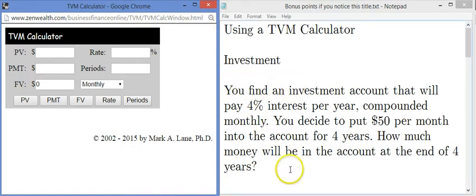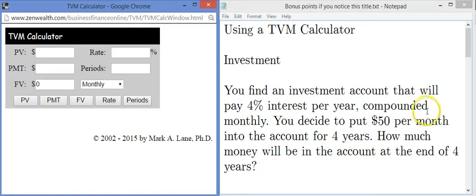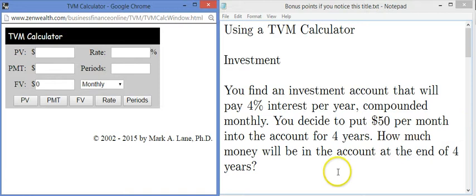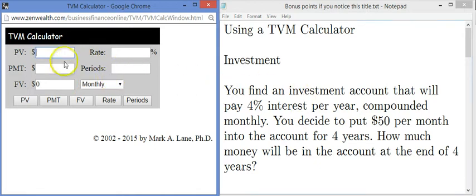Here's the first problem situation. You find an investment account that will pay 4% interest per year — that's the APR, annual percentage rate — and that's compounded monthly. You decide to put $50 per month into the account for four years. How much money will be in the account at the end of four years? We start filling in some boxes, leaving a spot for the calculator to fill in some things for us.